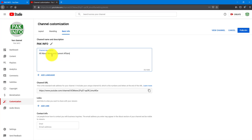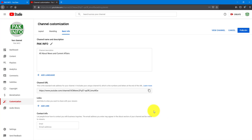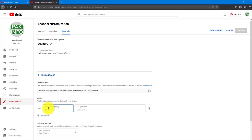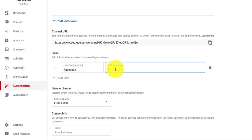I will show you all about news and current affairs. If you want to add a new language, we will show you all about the information. We will cancel the information and show you all about it. If you want to add a new language, you can do that as well.